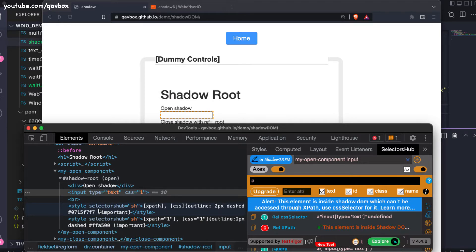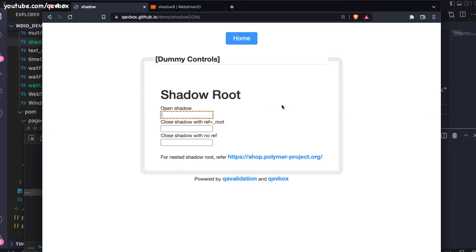There are two types of shadow DOM elements: one is open and the other is closed. WebDriver.io doesn't support identifying the closed type directly, but we can also use JavaScript for that — I'll show you what I mean.